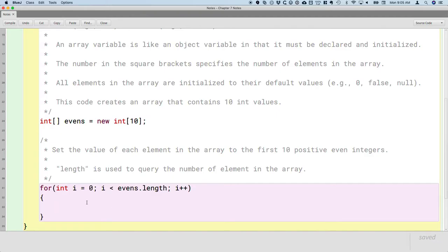Potential source of confusion here: when we worked with strings and needed to know how many characters are in the string, we also use length. But strings are objects from the String class, so when we use length on a string, we're calling the length method — there are parentheses after it because it's a method. Arrays are not objects; there are no methods we can call on an array. Dot-length is much more like a public instance variable, so it's just dot-length without any parentheses. Java isn't always consistent about this.